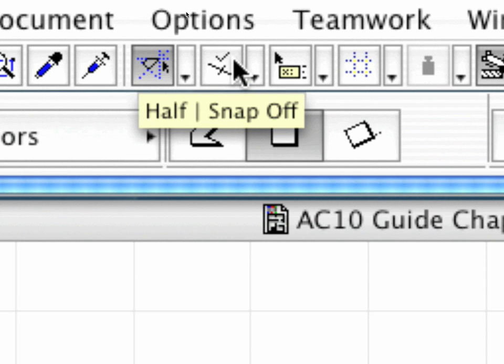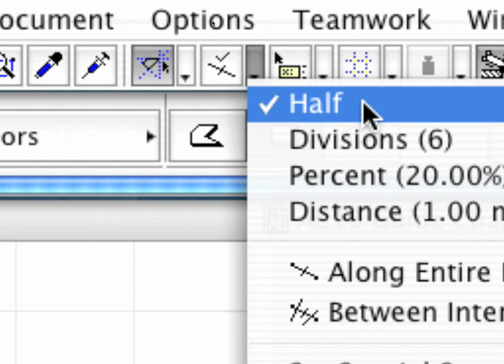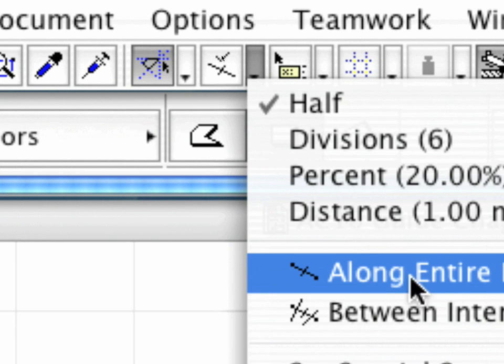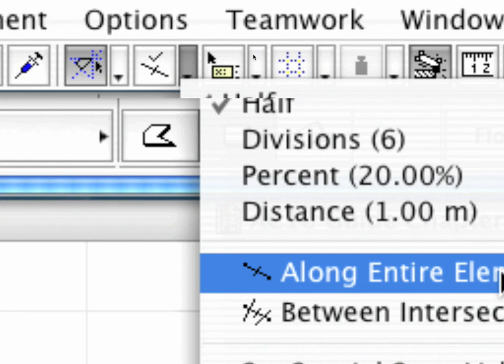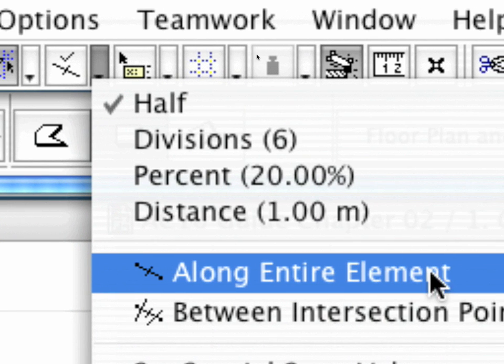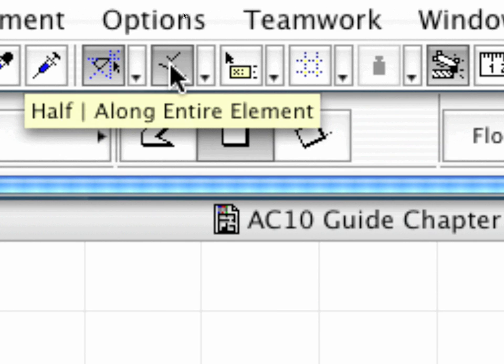We will switch on ArchiCAD's temporary snap points to make things easier. All we need to do is make sure that the temporary snap points are created along entire elements and that the generation method is set to half. Temporary snap points will be generated now on the fly along all the required existing building elements to speed up our work.